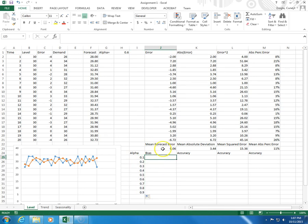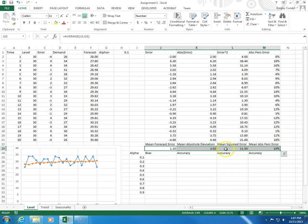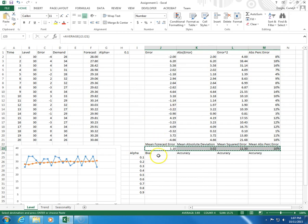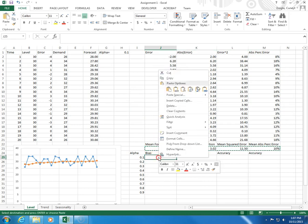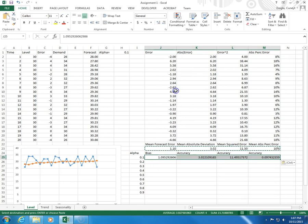So, for alpha equals 0.1, let's calculate this. So, as you can see, alpha equals 0.1 gives me these, so I click copy, right-click, paste values.